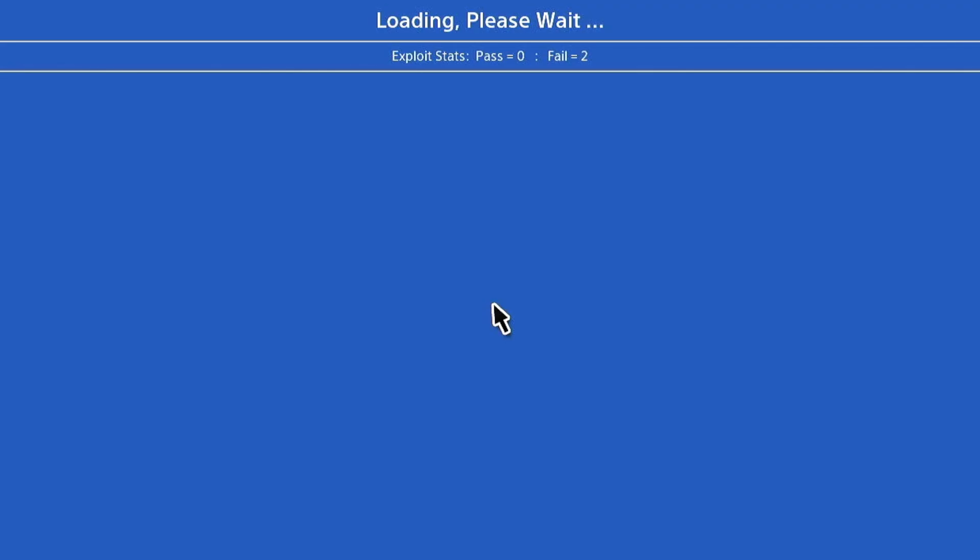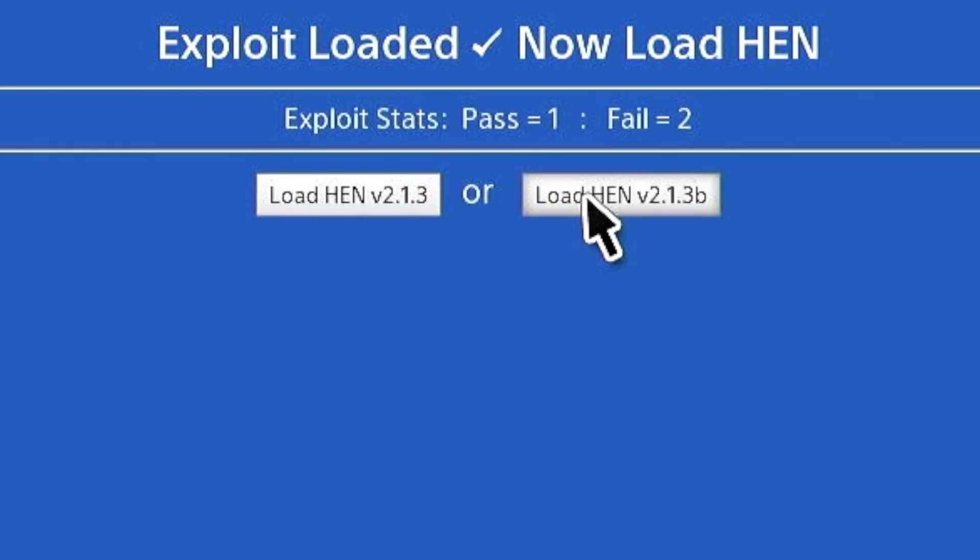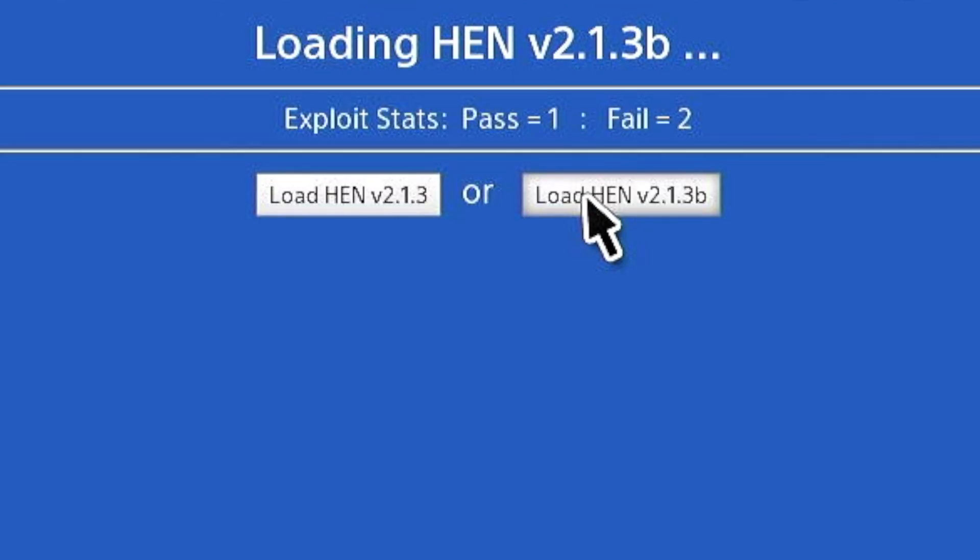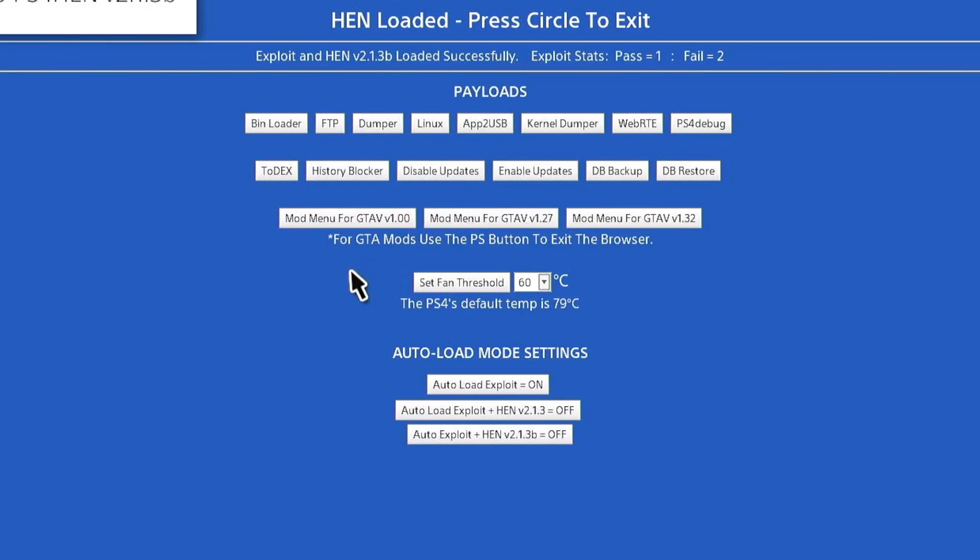With auto jailbreak selected, once I go back in, as you can see it automatically jailbreaks the PS4. Now I can choose the different HEN versions. The only two that's left is HEN 2.1.3 and 2.1.3 beta. Once you load the HEN, it redirects you to see all the different payloads.